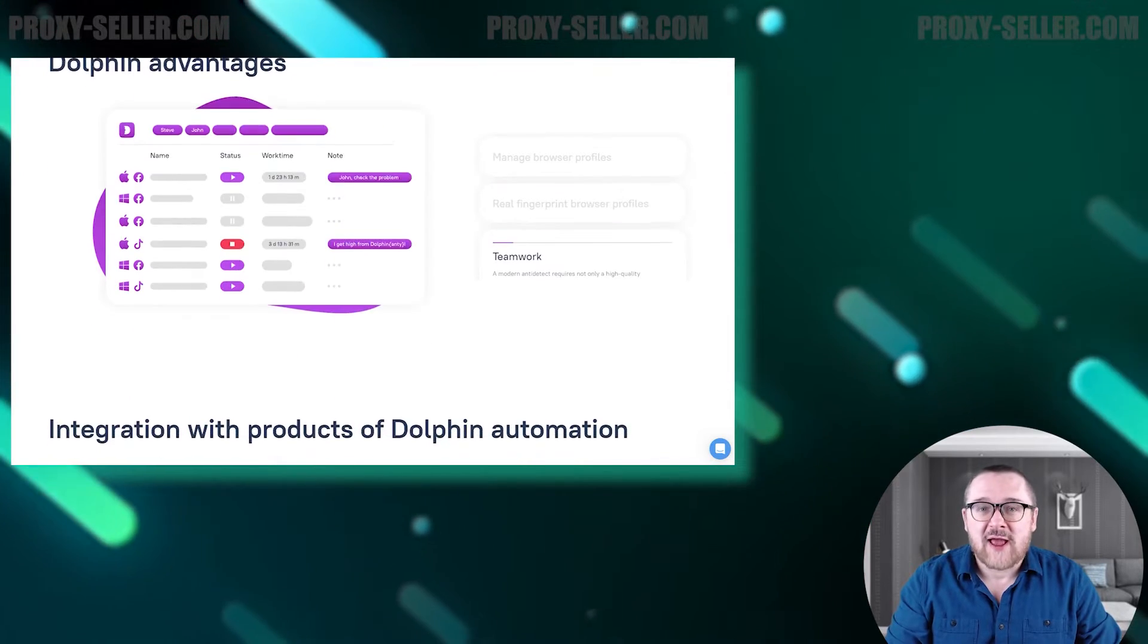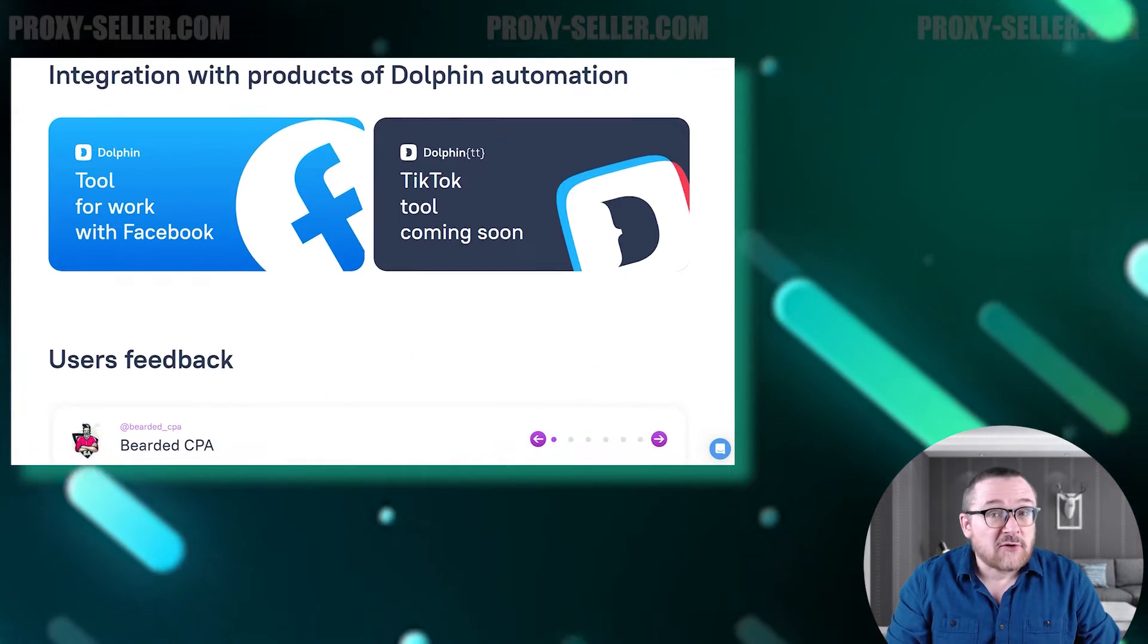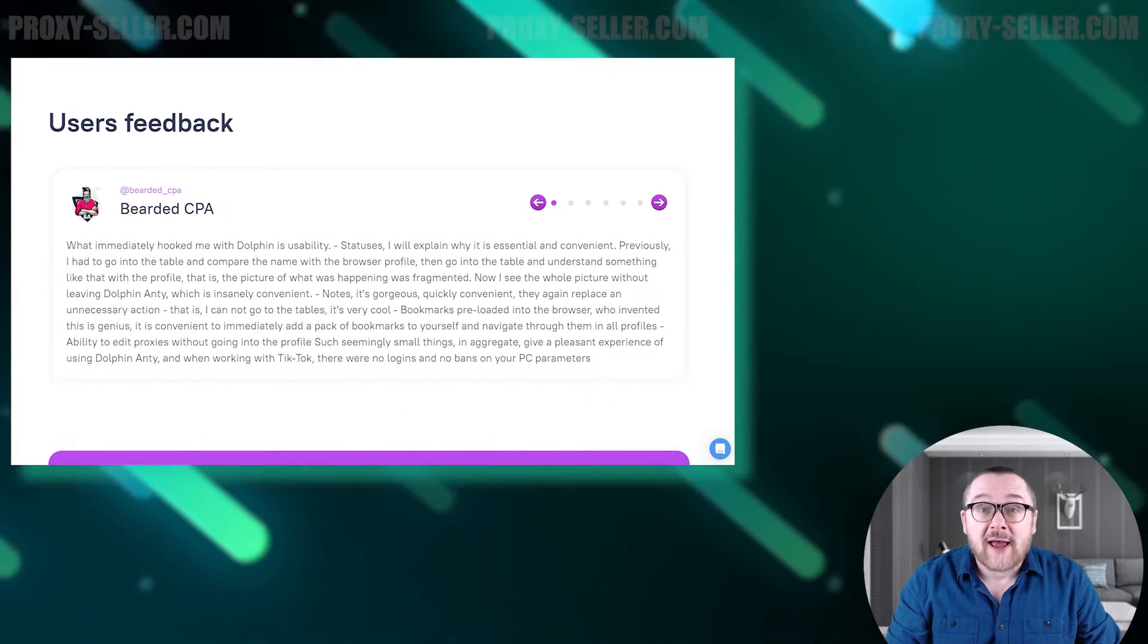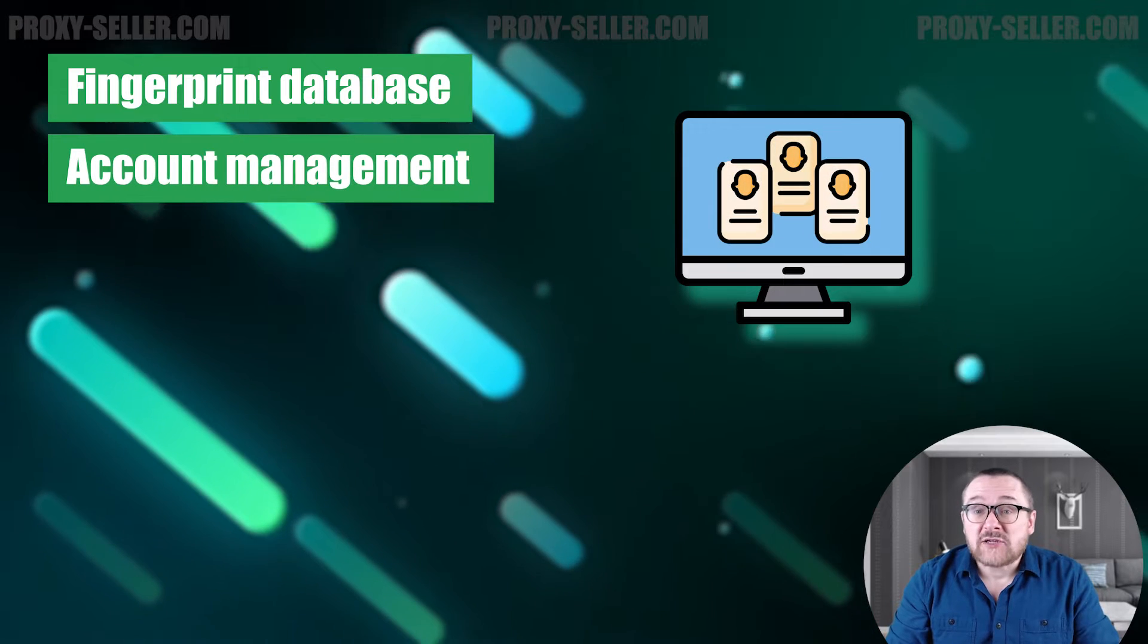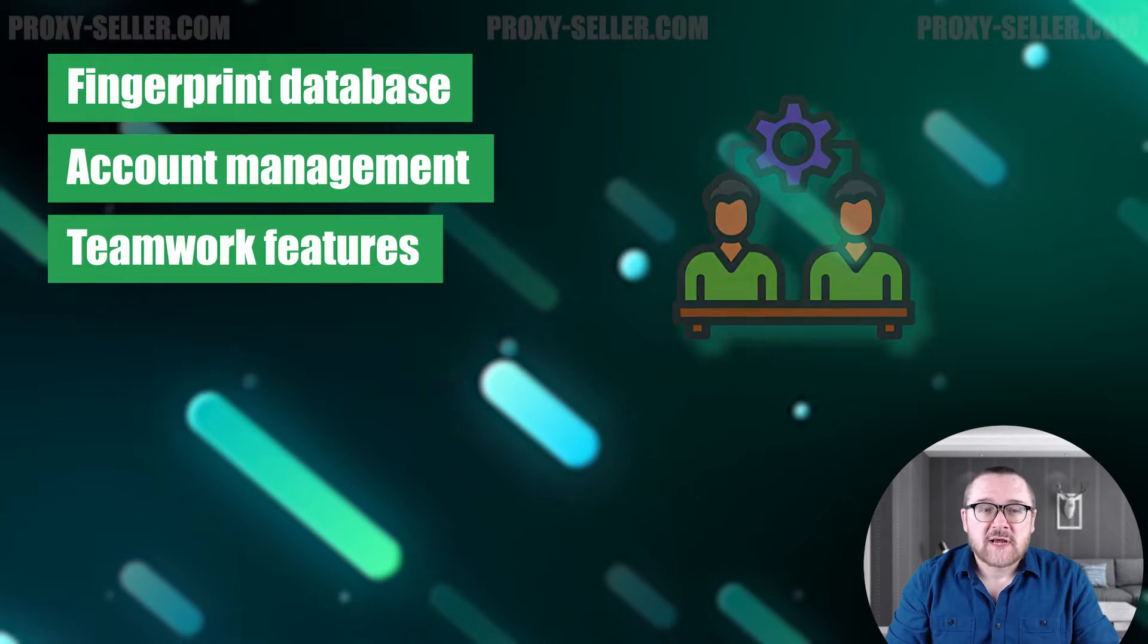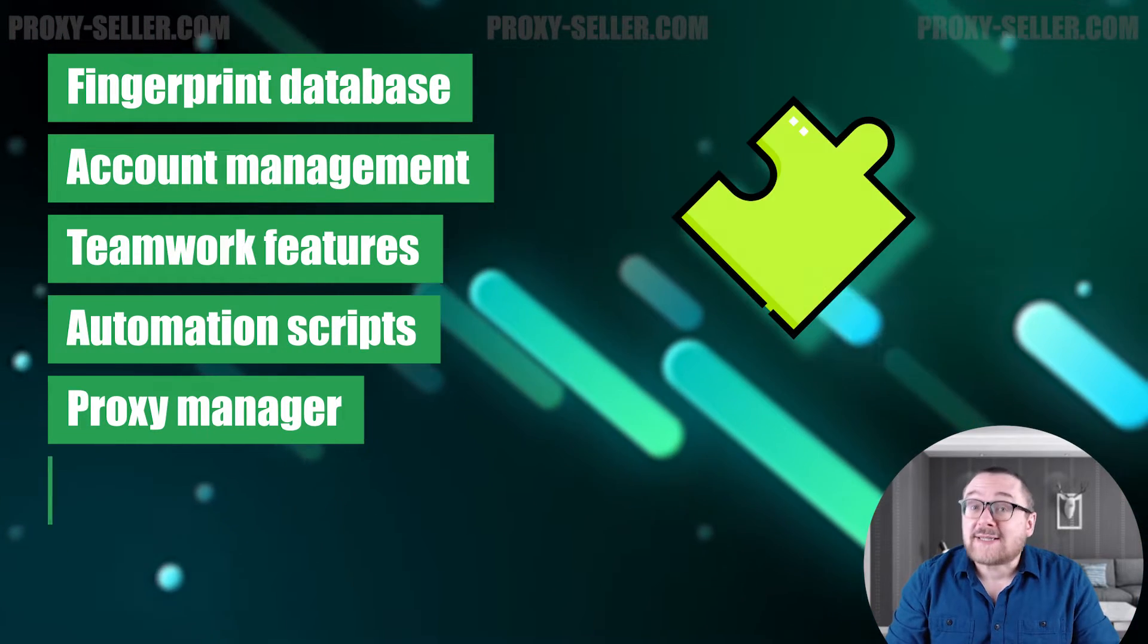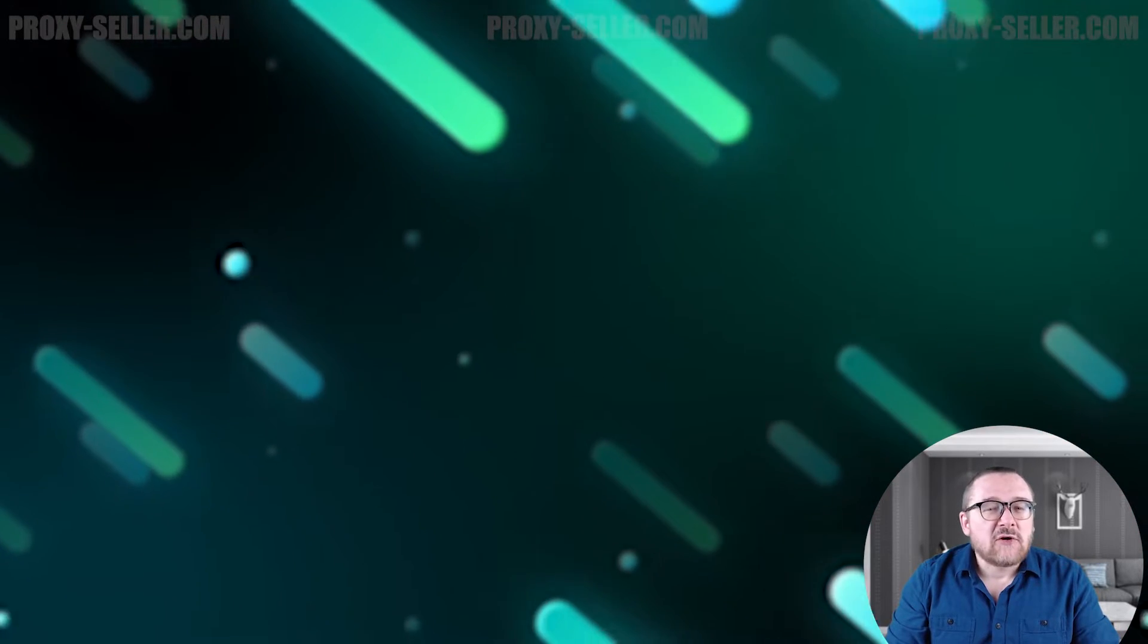It offers several tools to help conceal your real identity and data, which can be useful in various situations. Here are the key features you get with Dolphin: private fingerprint database, secure management and creation of an unlimited number of accounts, teamwork features, automation scripts, proxy manager, extension manager, and bulk operations management.